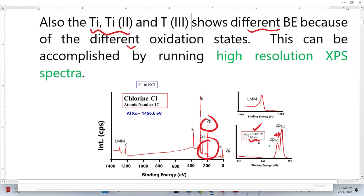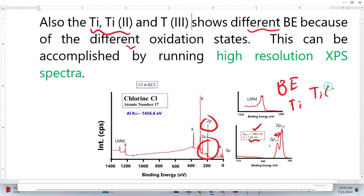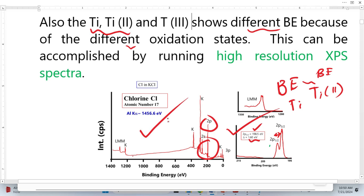These minor differences in binding energy correspond to different oxidation states: titanium(I) has one binding energy, titanium(II) has another, and titanium(III) has yet another. This small variation is only detectable with high-resolution XPS spectra. From survey spectra, we cannot reveal information about these small variations in binding energy.